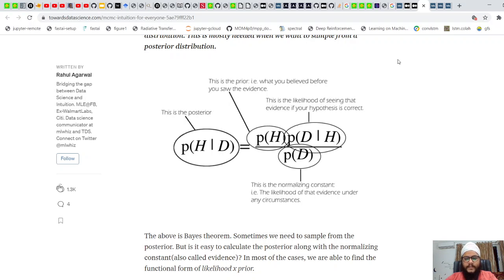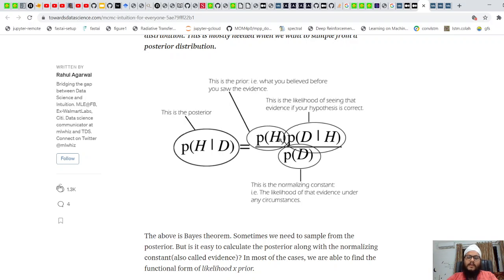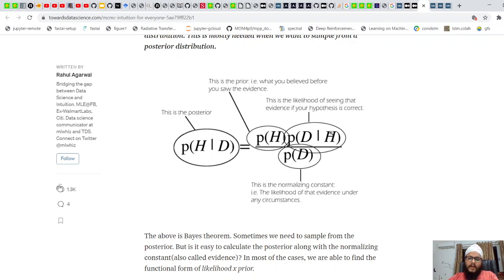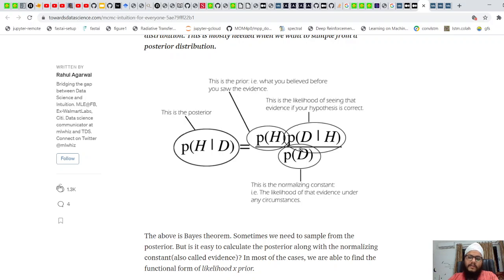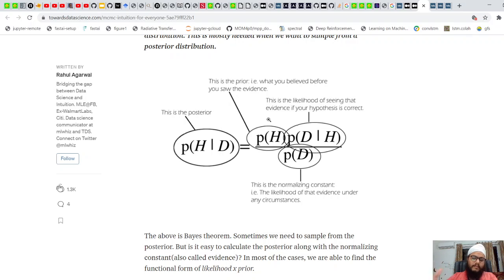These are four links I'll be using — all Towards Data Science links, provided in the description. We'll start from Bayes theorem. In Bayes theorem, we have a prior — the probability of the hypothesis — then we observe some data, the likelihood, which is the probability of the data conditional on the hypothesis. The posterior is computed after observing the data, and the denominator is the probability of the evidence, which is just a normalizing term.